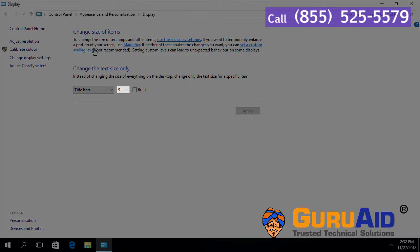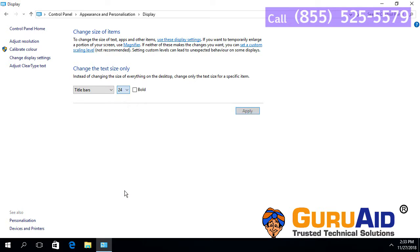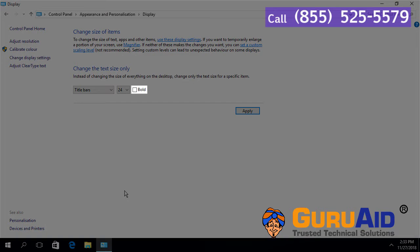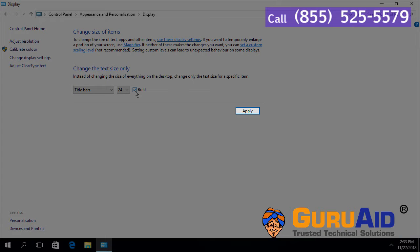Select the font size for the title bar. Click on the text box present before Bold. Click on Apply.